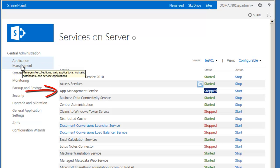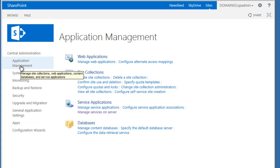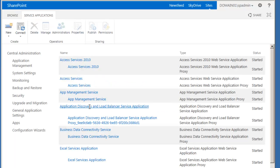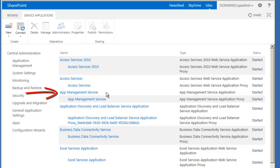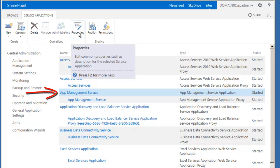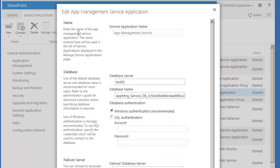Let's go to Application Management. Under Service Applications, go to Manage Service Applications. We want to find App Management Service, and to the right of the top entry for it, click in the white so that we highlight it in blue, which enables the Properties button in the ribbon. Let's click Properties.